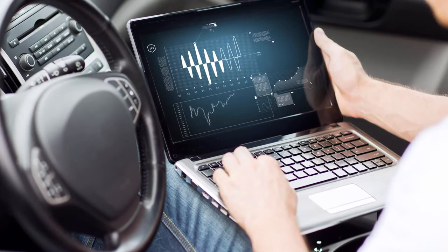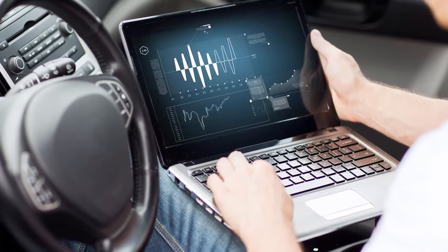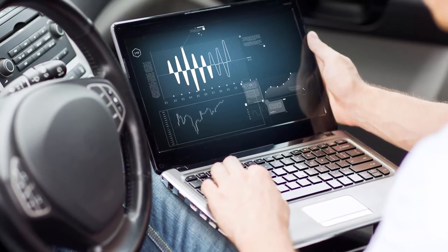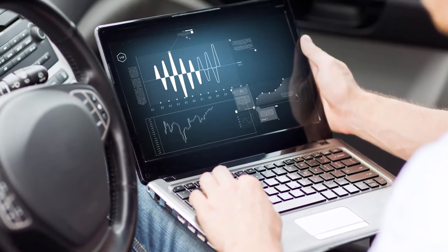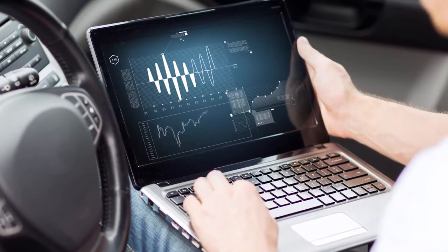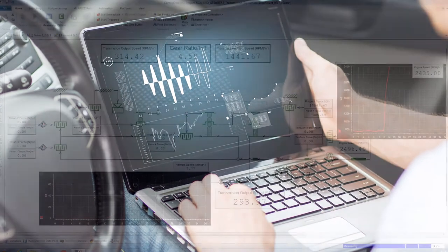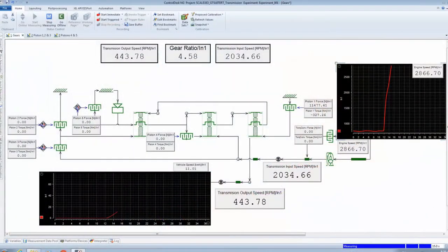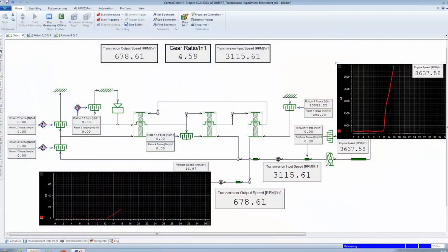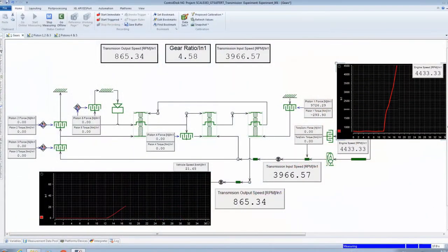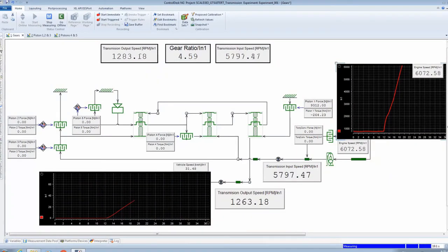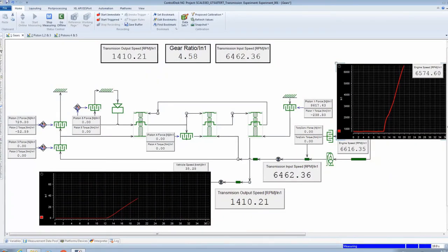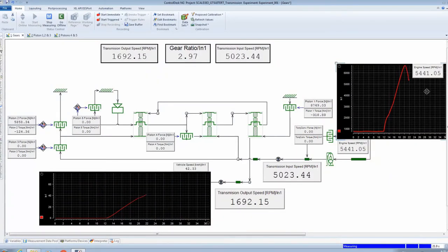Through model reduction, it's possible to reuse the existing GT Suite models from the powertrain design department for controls and hardware in the loop development.